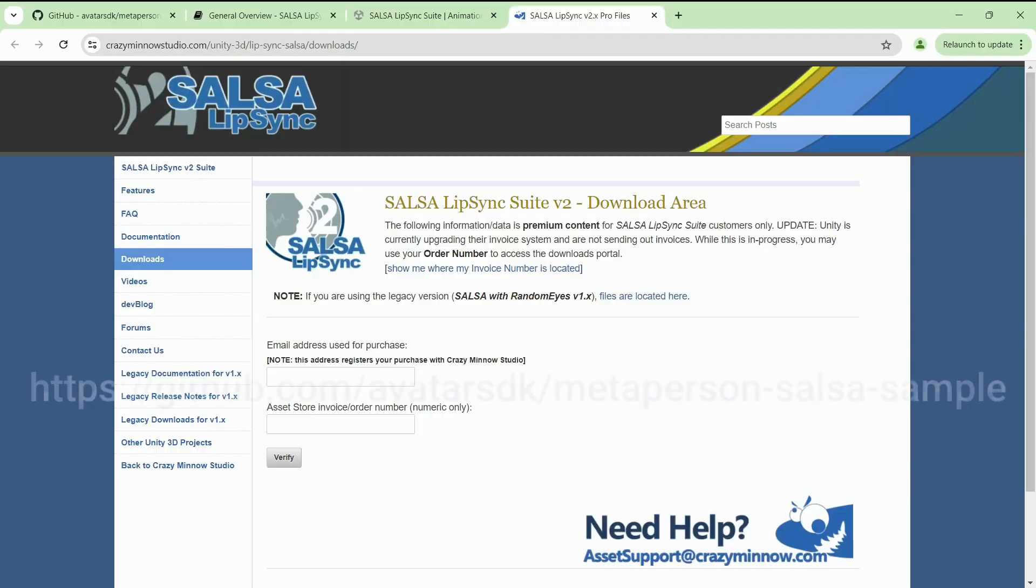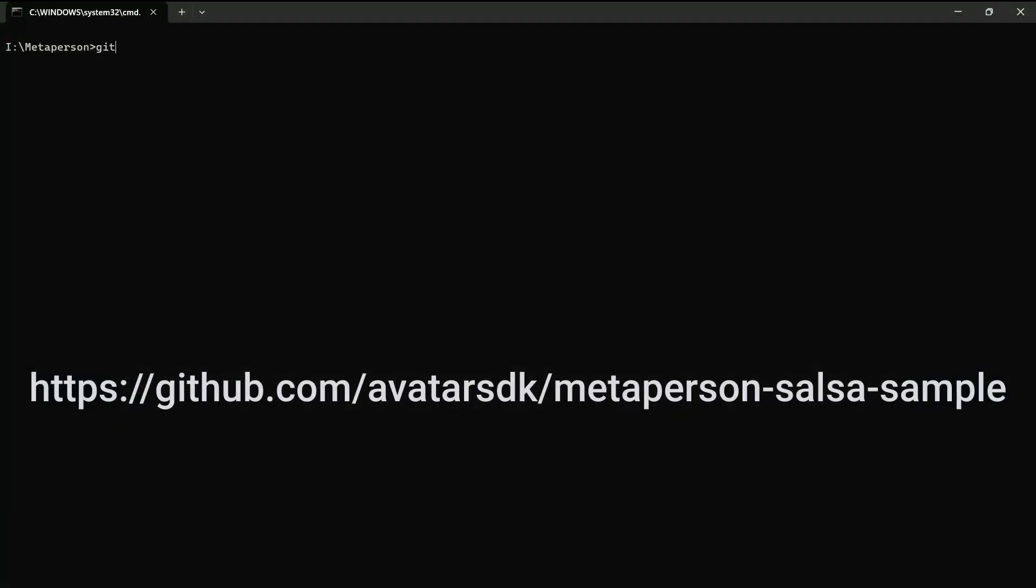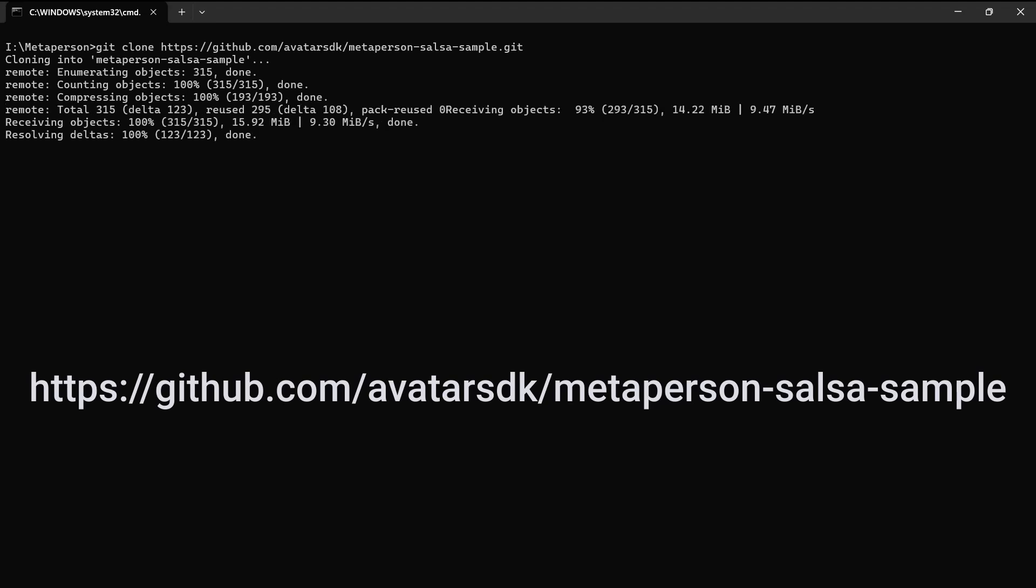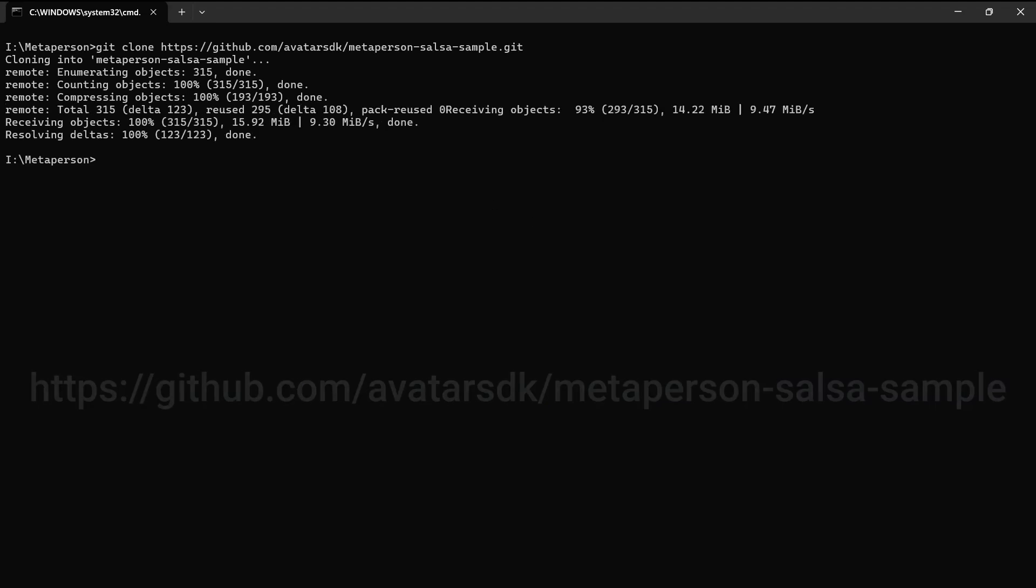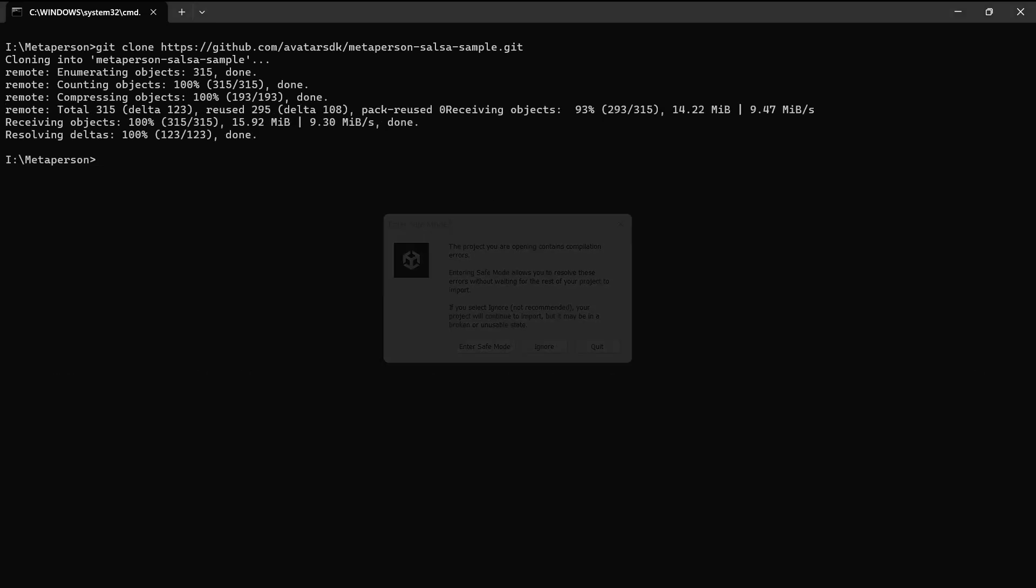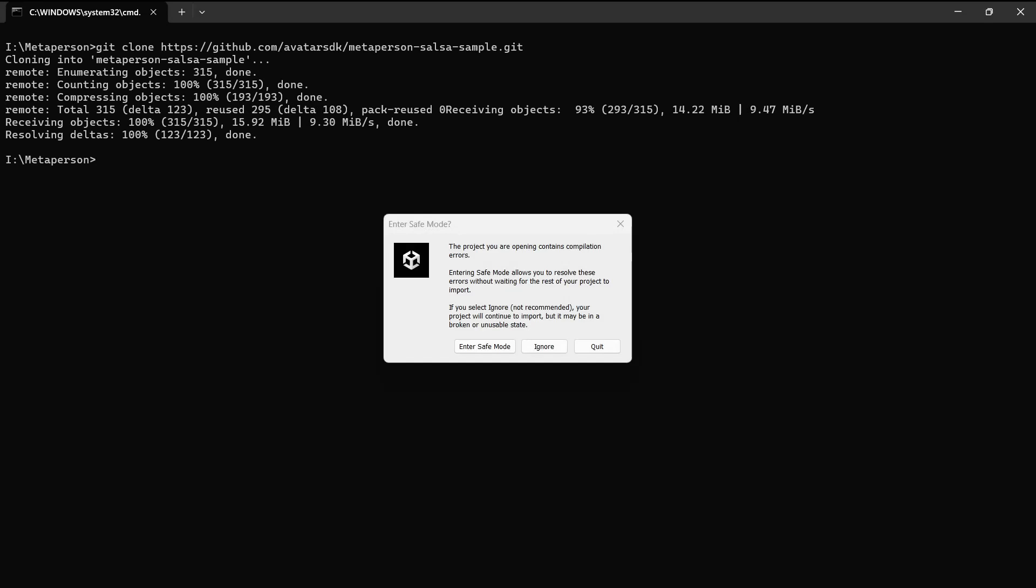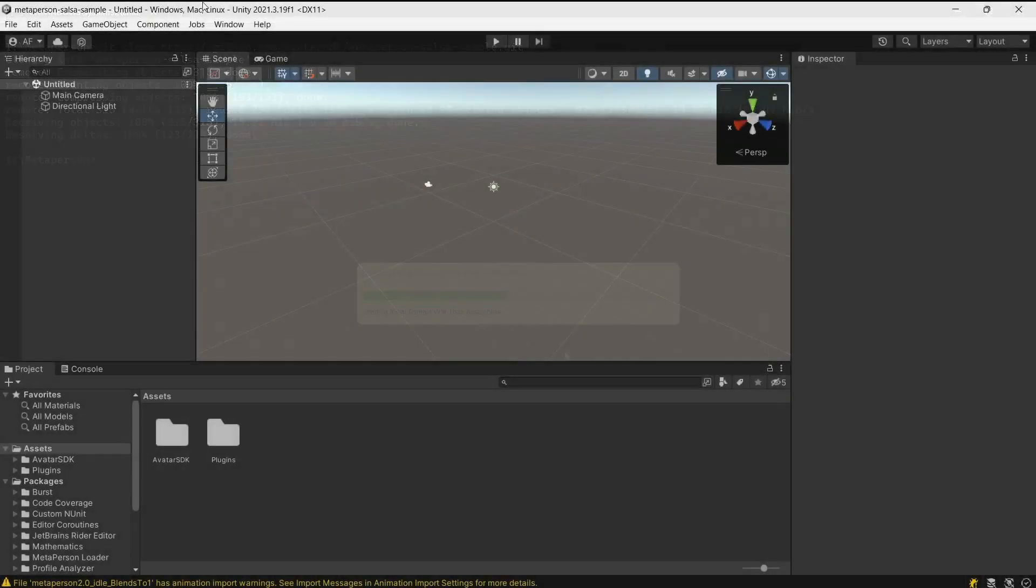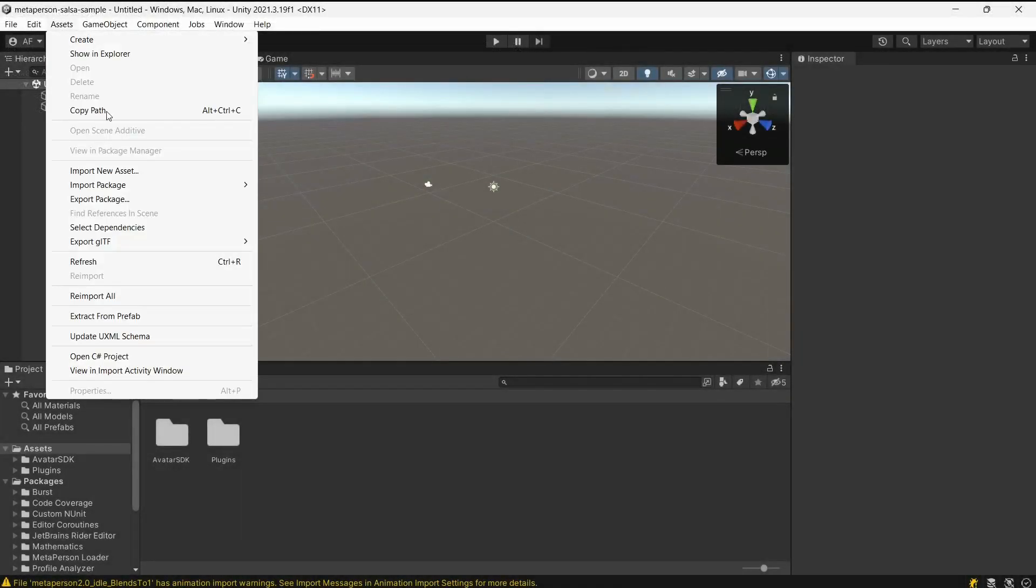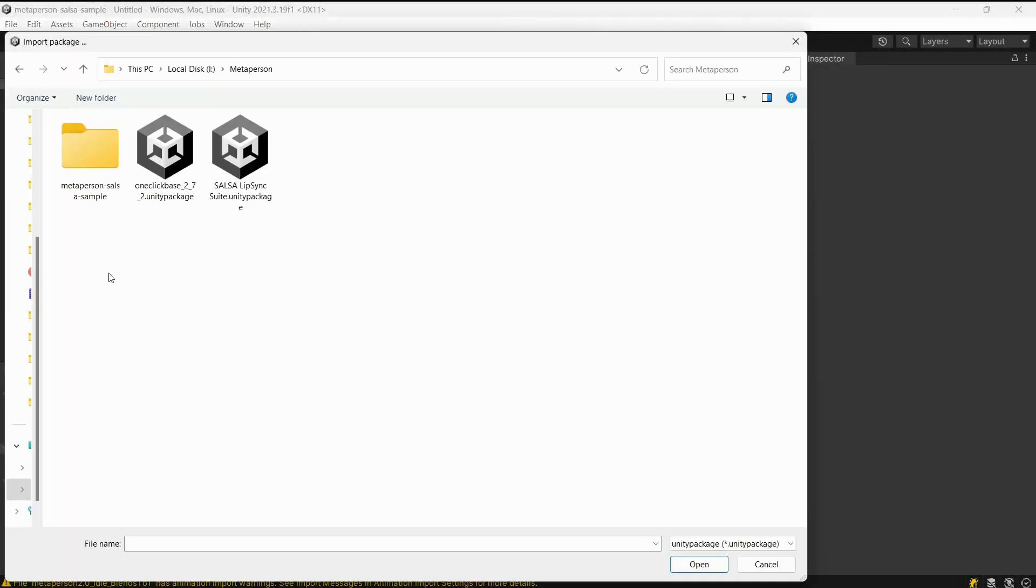First of all, clone the sample repository with Git or download it as an archive to the local drive. Open the project in Unity and import the Salsa package to the project.